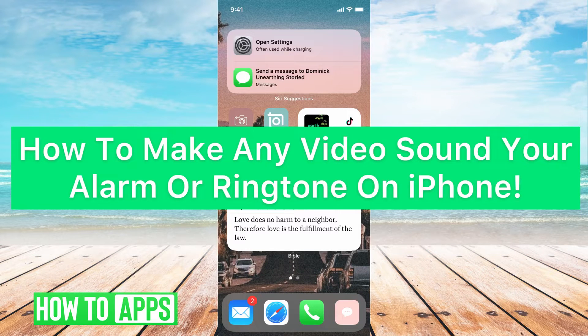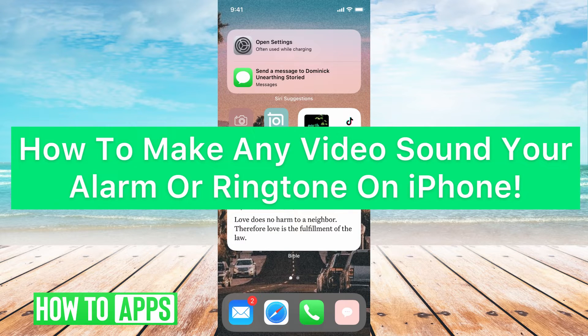Hey guys, it's Mikayla and today I'm going to walk you through how to make any video sound your alarm or ringtone on iPhone. It's really simple, so let's jump in.